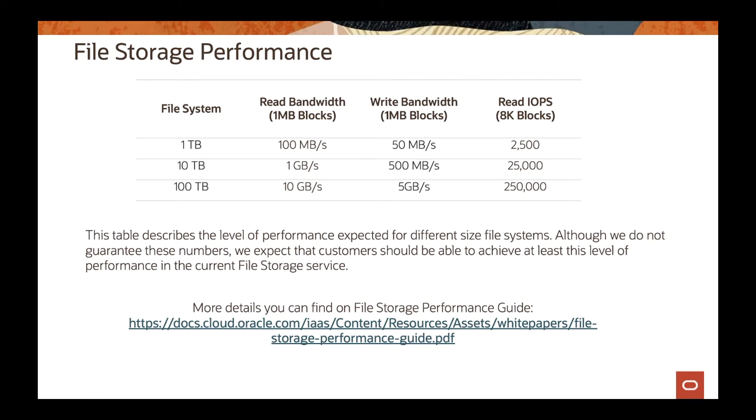That's just to give a reference, give an idea. Depending on the file system amount of data you have, you can see you can get better IOPS too. Increasing from one terabyte to a hundred terabytes, and depending on the network too, you can get more in terms of IOPS as well.